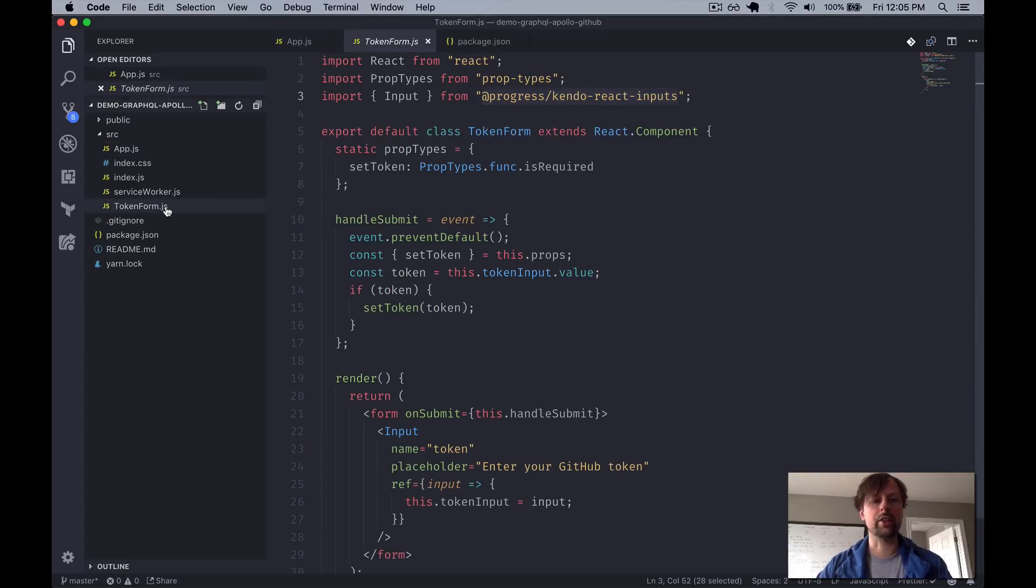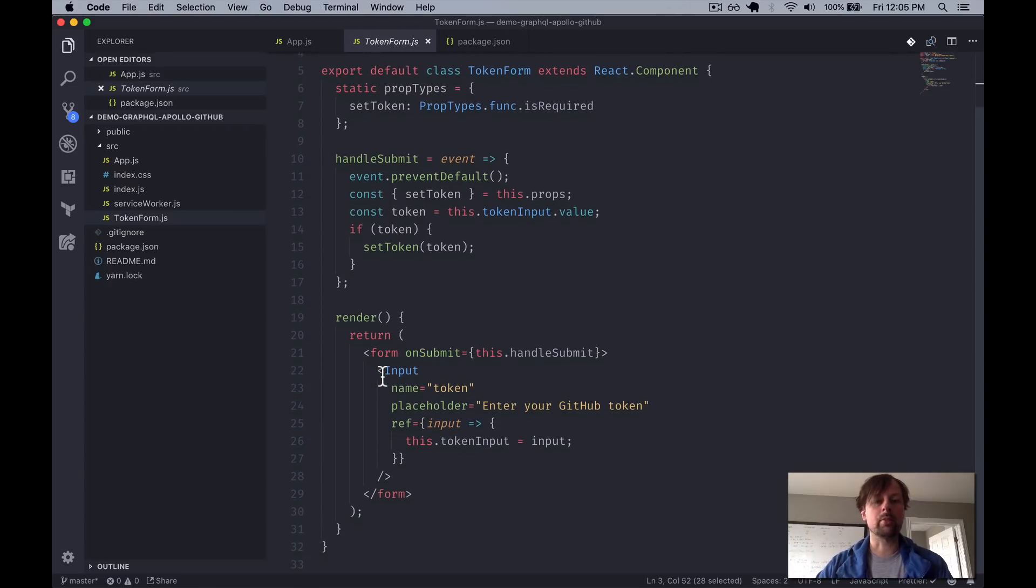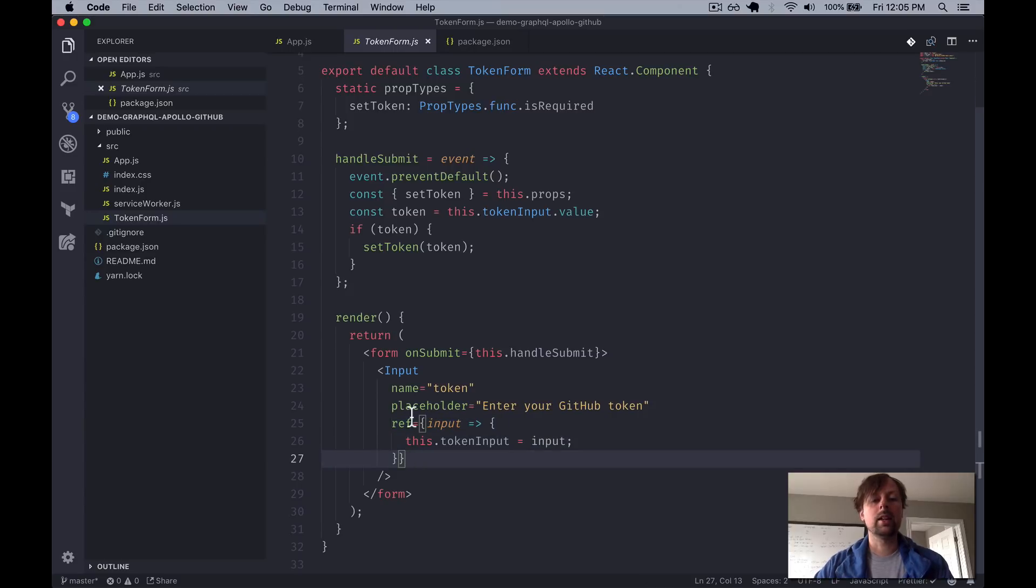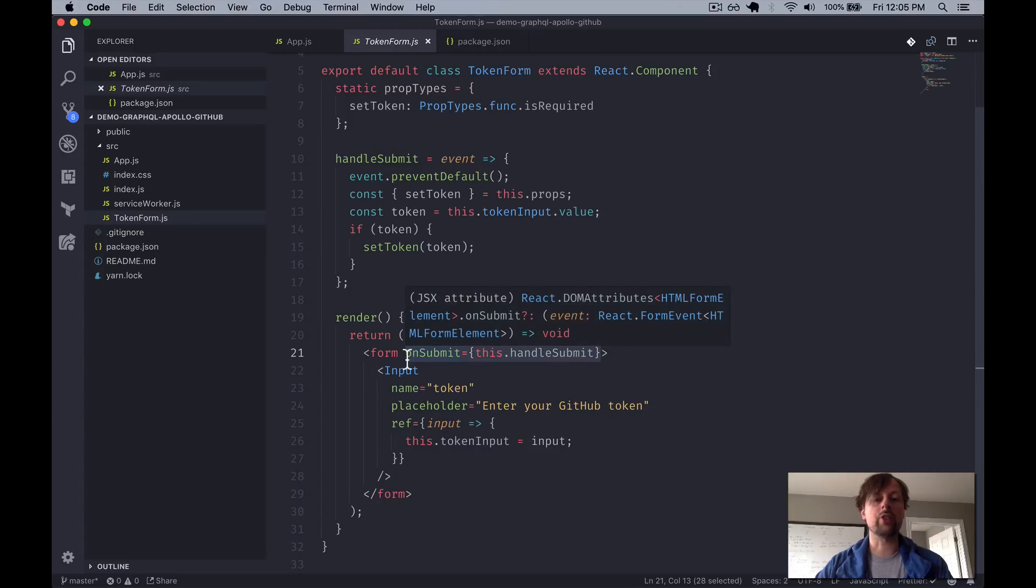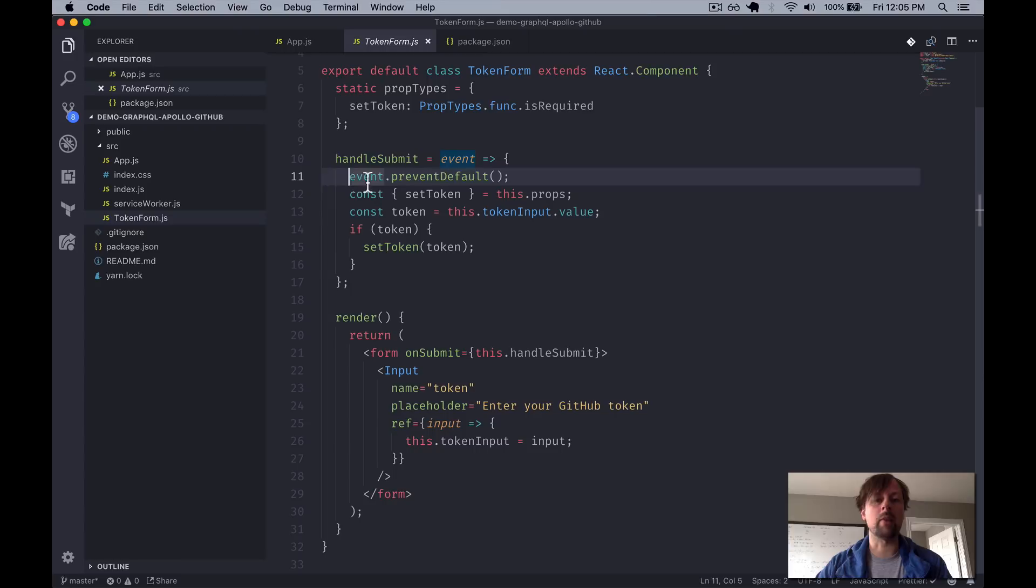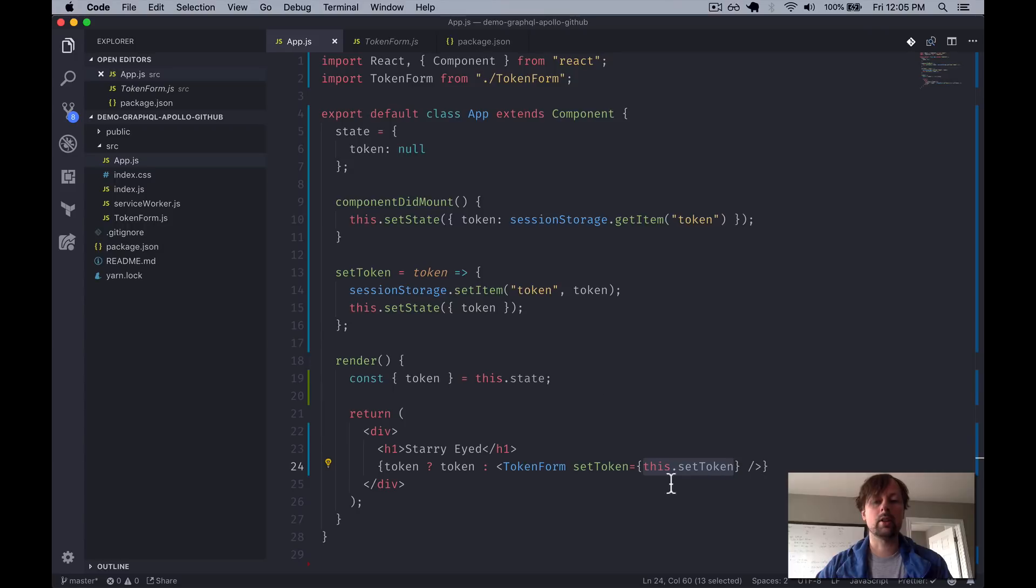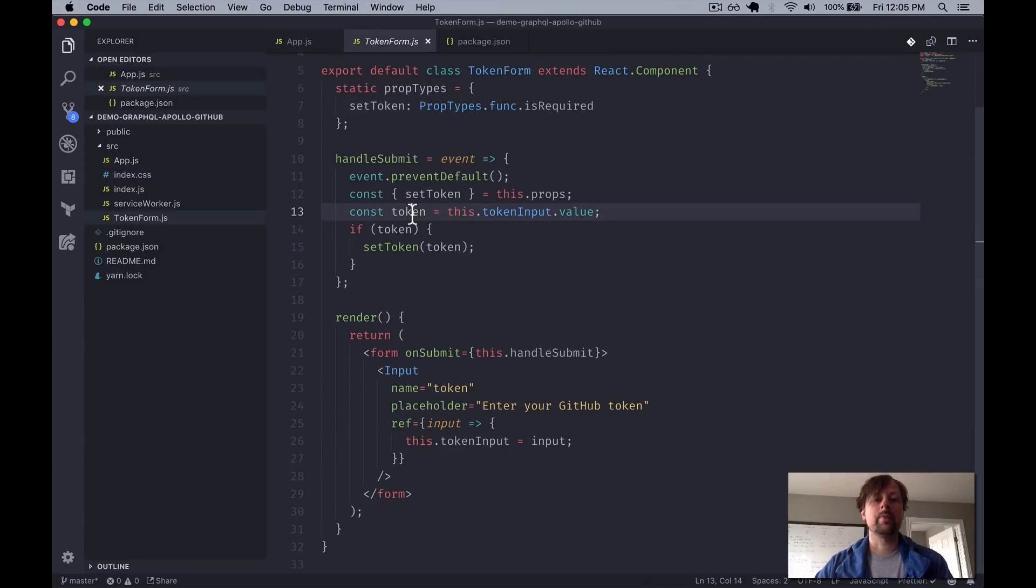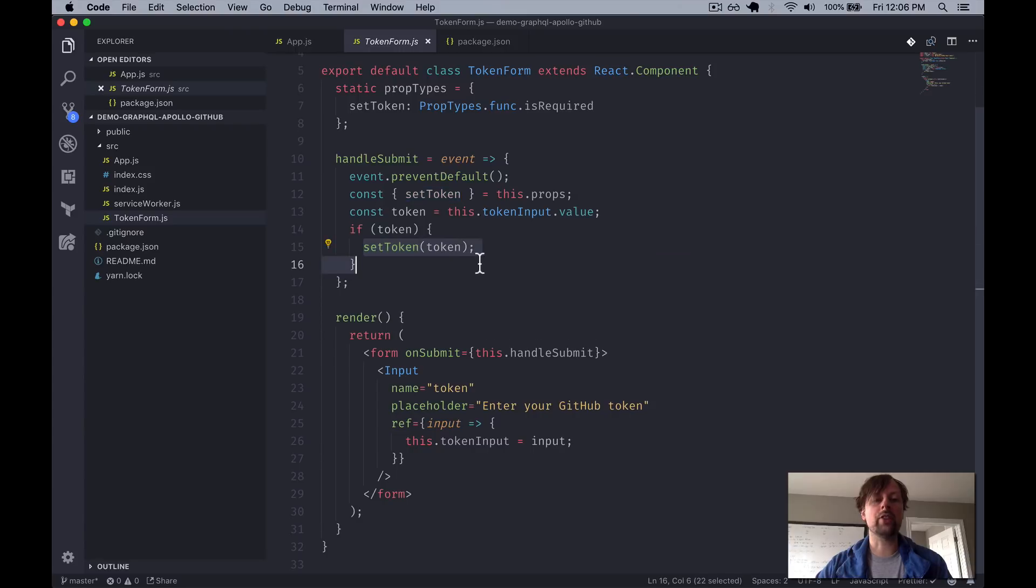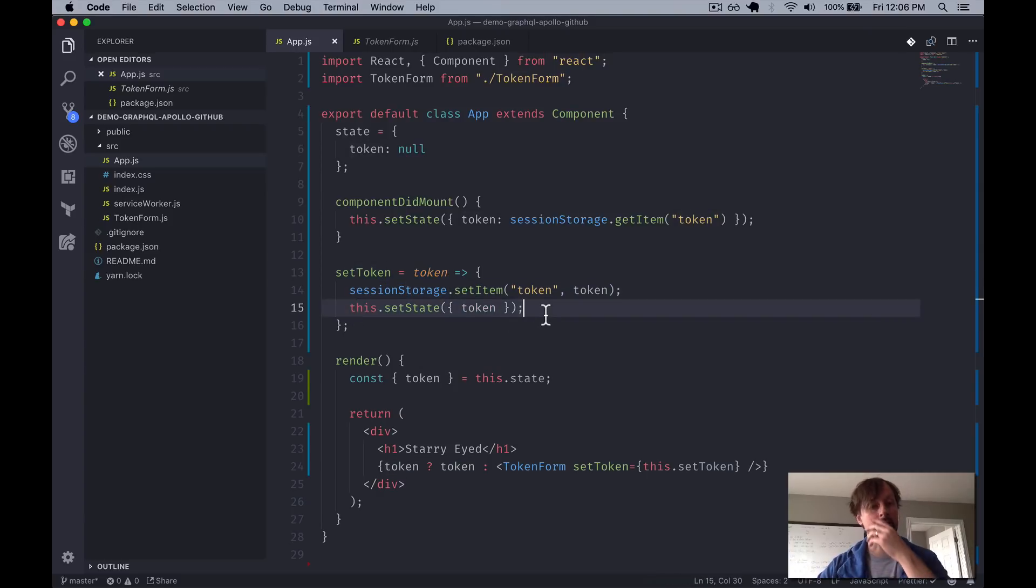So we just take a quick look at this. It is also a class-based component, which has a form. It's got one input here with a ref on it so that I can grab the value from it. And when you hit Enter, which submits the form, it's going to call the onSubmit event function. And then what we do here is prevent the actual form from submitting using event.preventDefault. We grab that setToken function that was passed down from the app right here. And then after grabbing the token value from the input ref, as long as they entered one, we will call that setToken function passing the token up. Which, if you remember back here, token arrives, it gets put in session storage, and then that gets put into state as well.